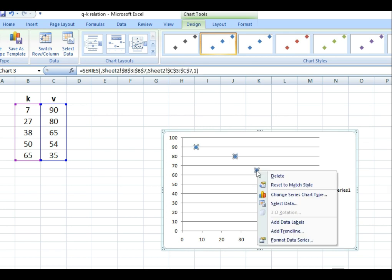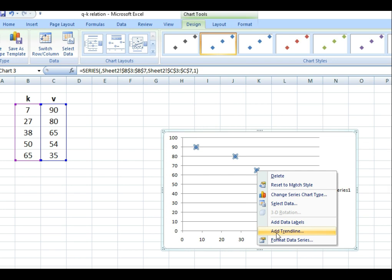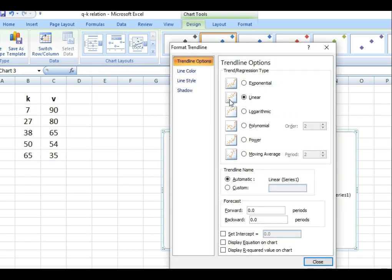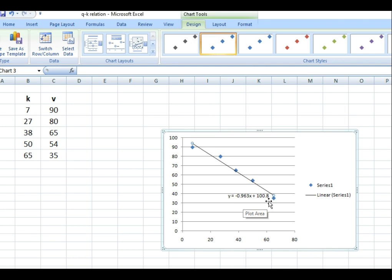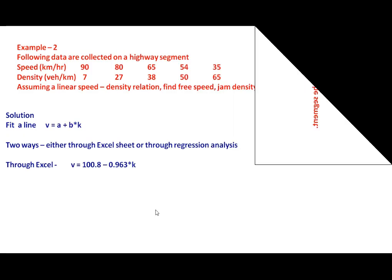Select the data points, right-click and choose 'Add Trendline'. Choose the linear type, and check 'Display equation on chart'. The resulting equation is: V = 100.8 − 0.963 × K.